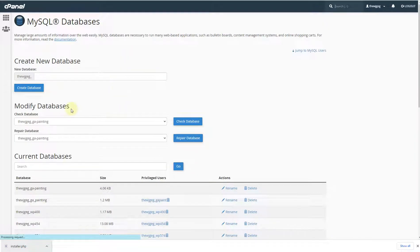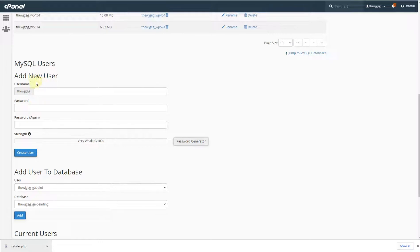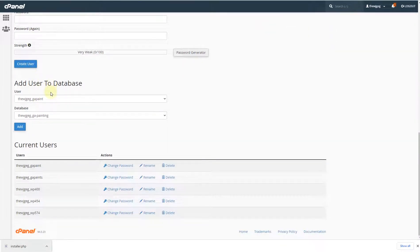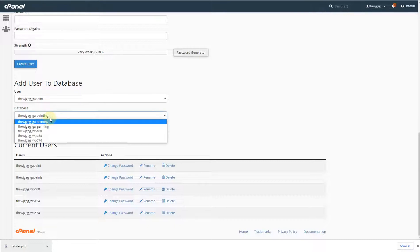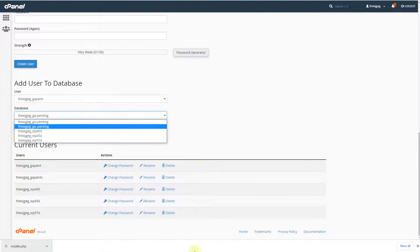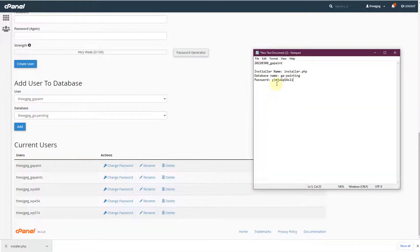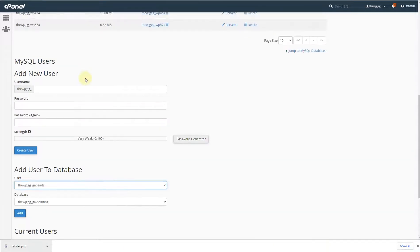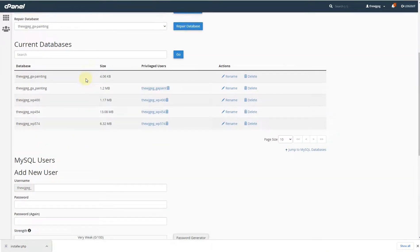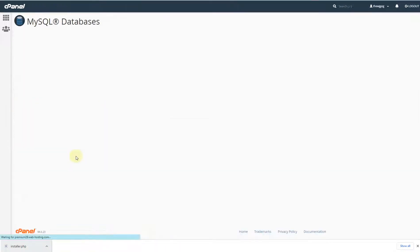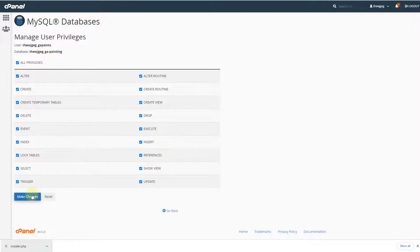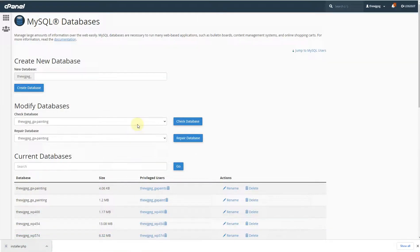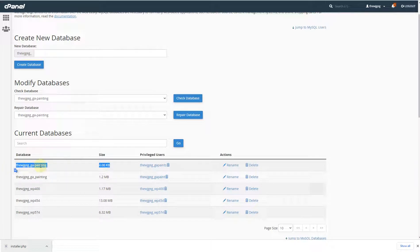The user is now created. We already have the database created and the new user created. The next step is to add the user to the database. Our database is 'ga_painting' — confirm it, then select the user we created. Click the Add button, give it all privileges, click Make Changes, and then hit Go Back.